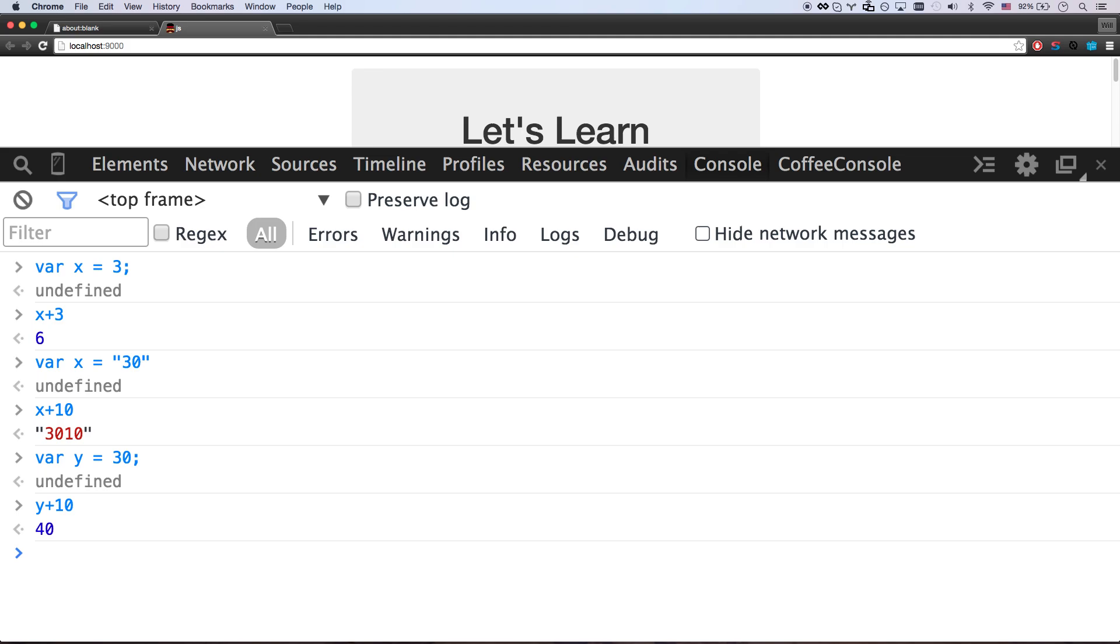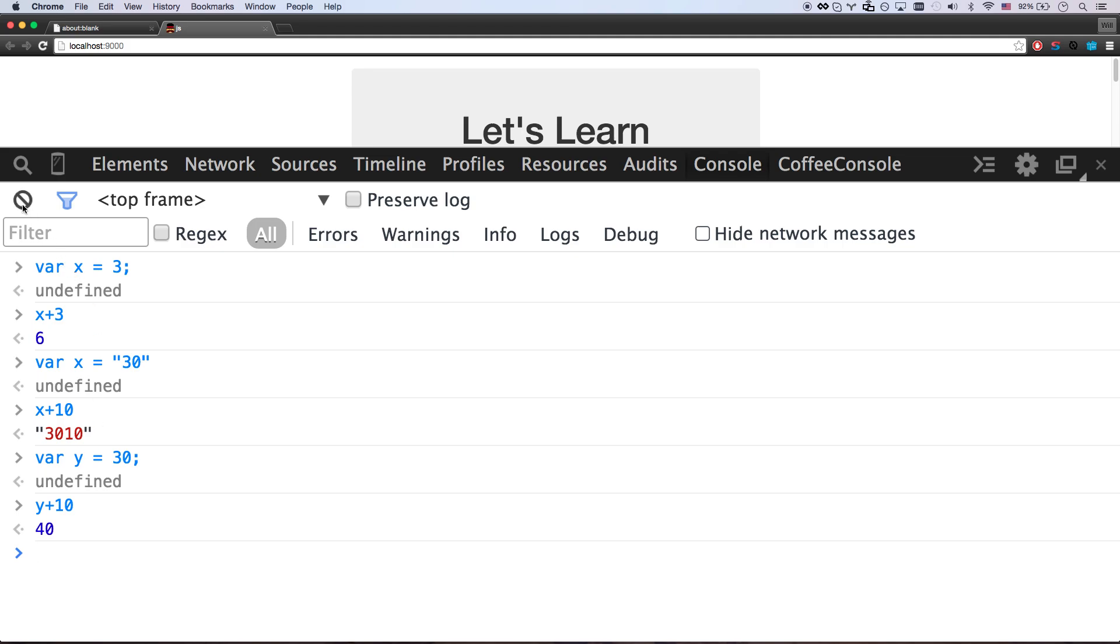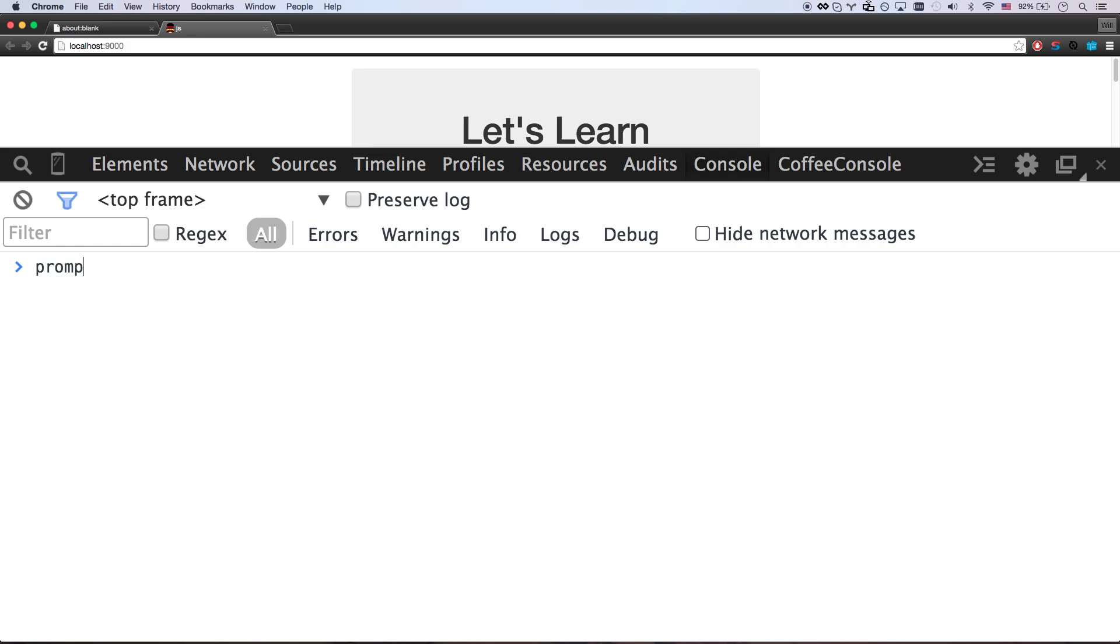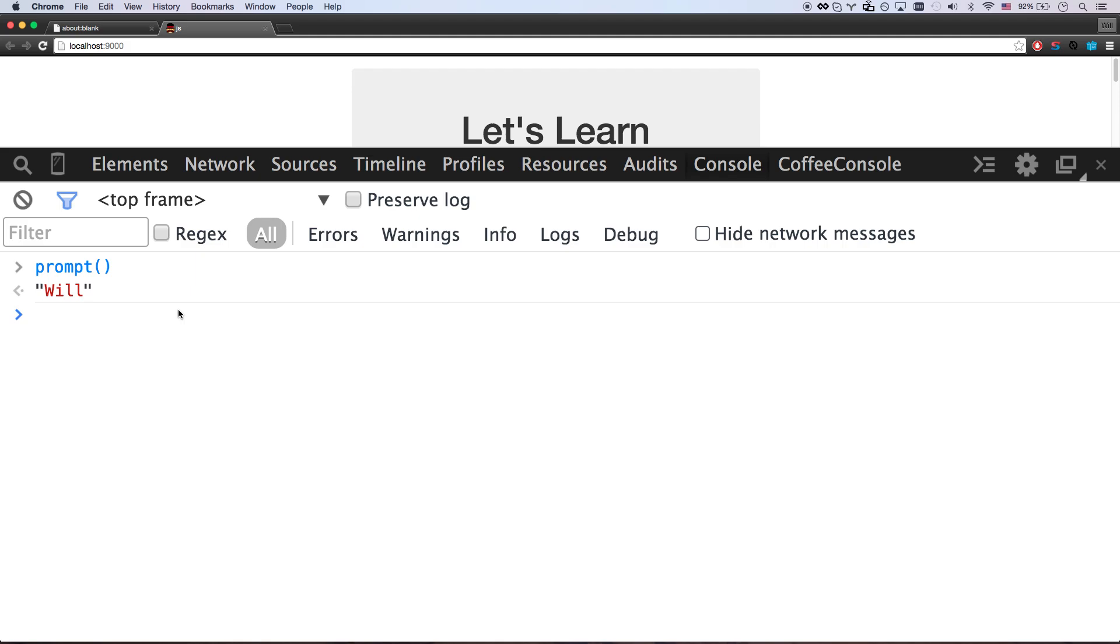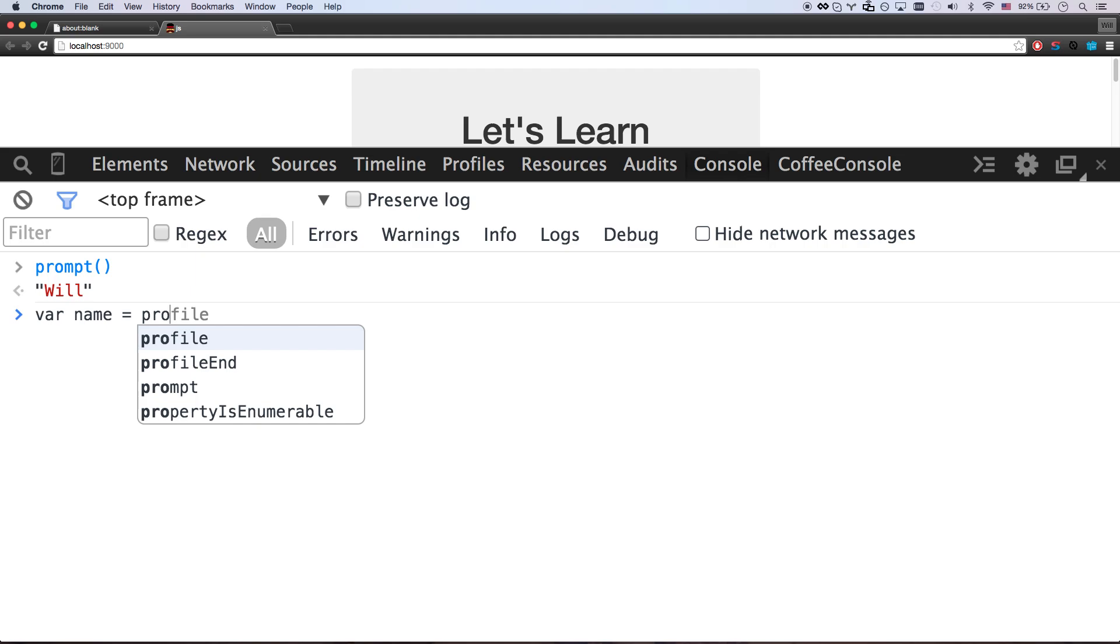I'm going to teach you one more command. And you're free to create a basic program for yourself. That command is prompt. I do prompt. I open and close my parentheses and hit enter. And that's going to open up this window here. So now I can say will. And it's going to return will. That really didn't do anything yet. So I'll have to go VAR name equals prompt.